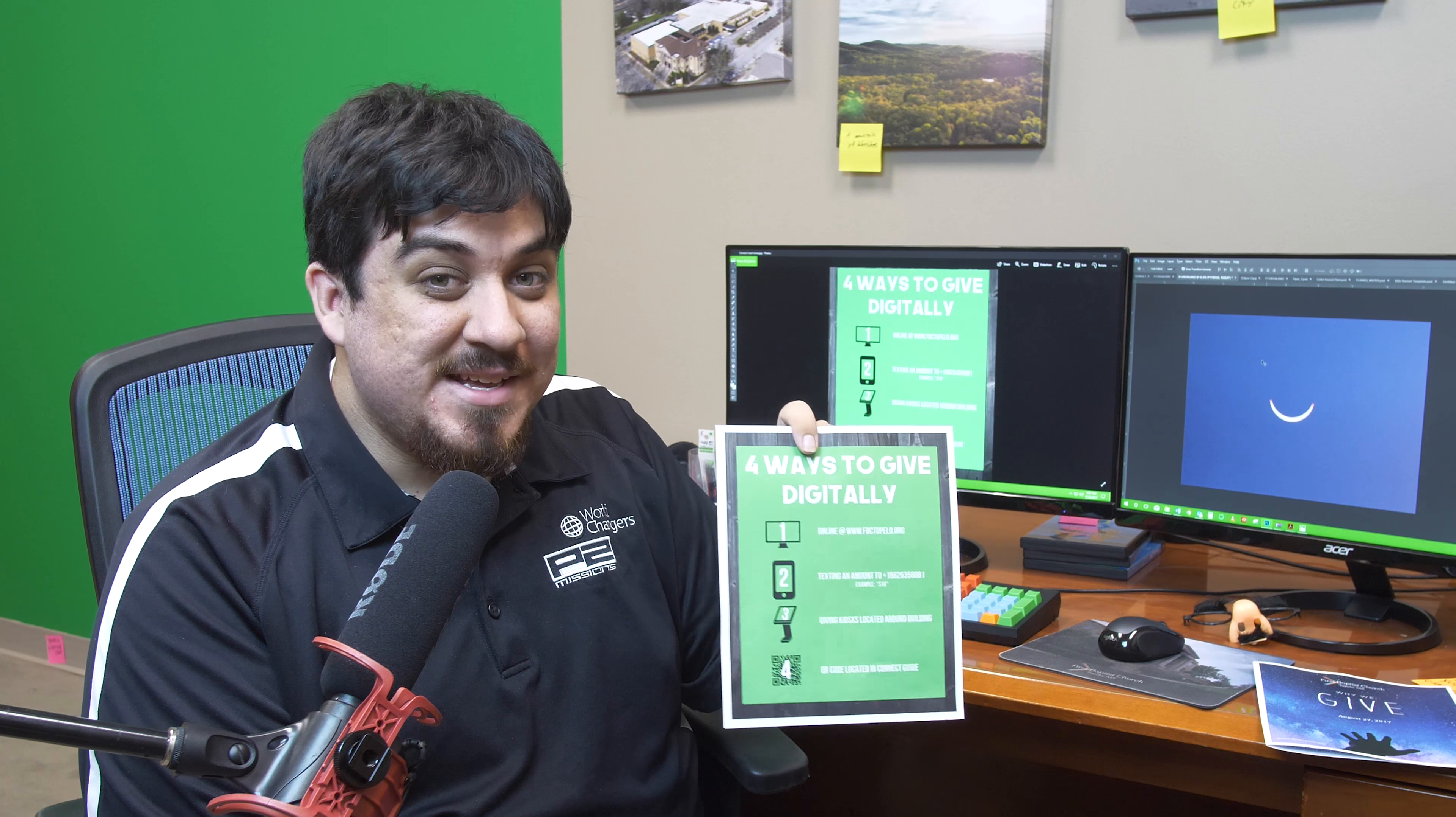I invite you now at this time to go ahead and take out your Connect Guide. If you open it up, you'll see on the inside we have this insert entitled Four Ways to Give Digitally.